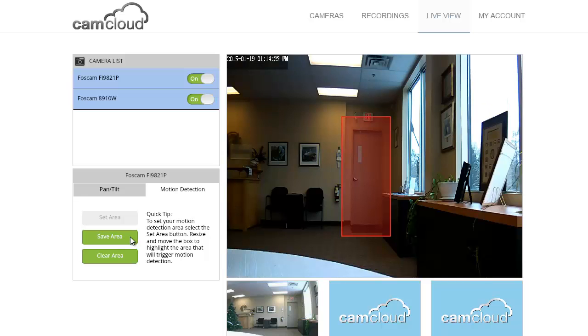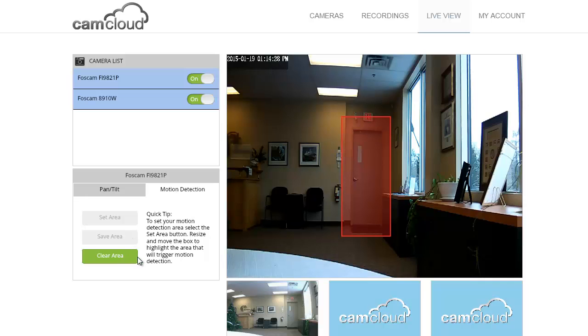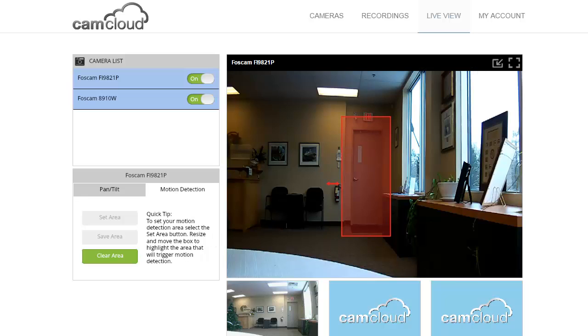I'm happy with the way I've set that, so I press save area. Of course I could clear the area as well. It's as simple as that. Those settings get configured with the camera, and so now only motion within this red area will trigger a recording.